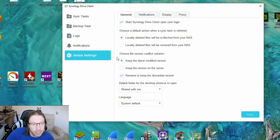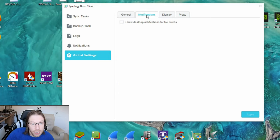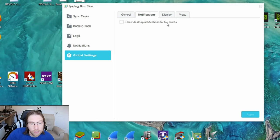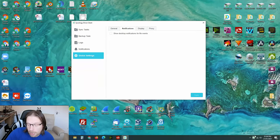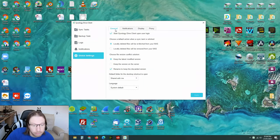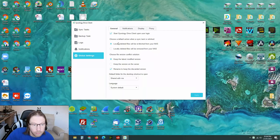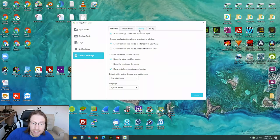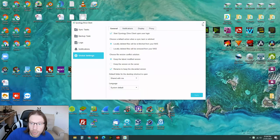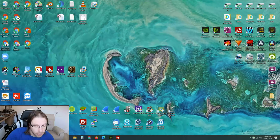Now, global settings, this is where you can have things changed such as notifications. You can keep notifications for files and events, and that's where you get little pop-ups in the bottom corner. And you can just change how the synchronizations and backups are done. Normally just leave that as is when it's set up, as that's generally a very good way of it doing it.